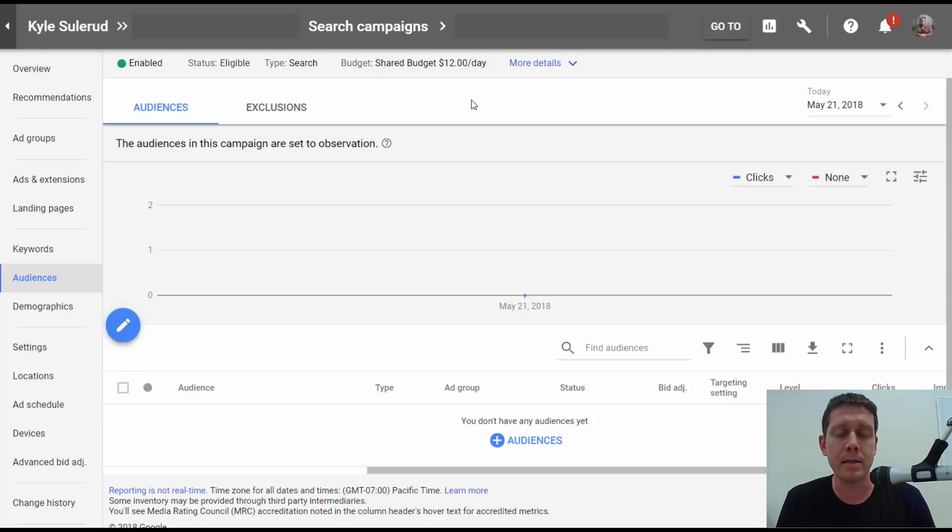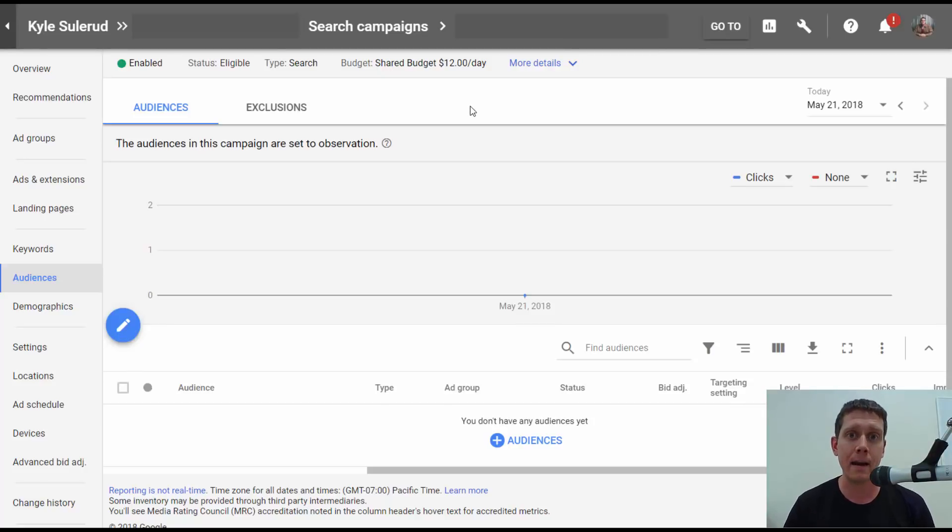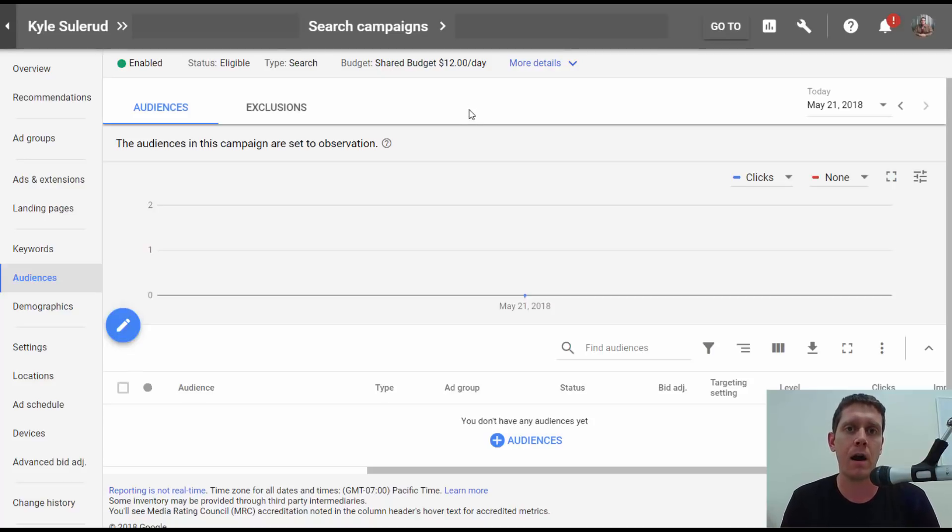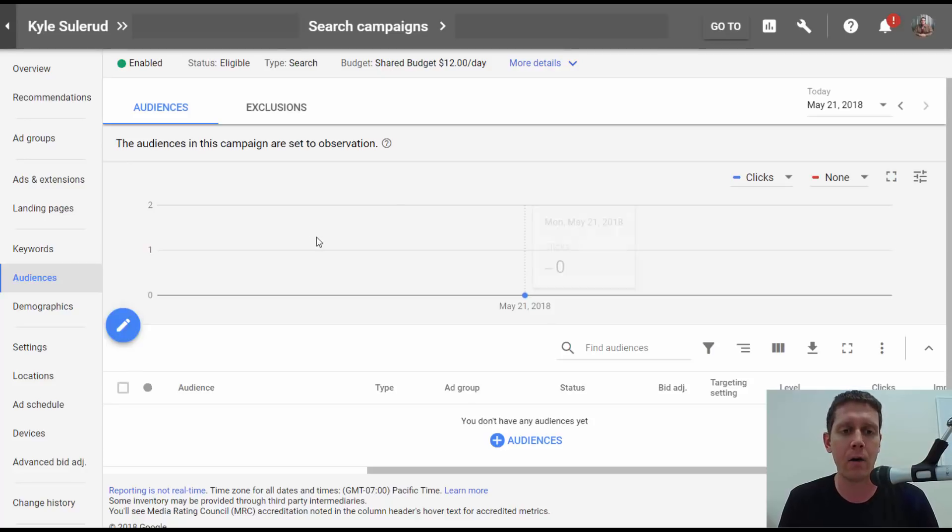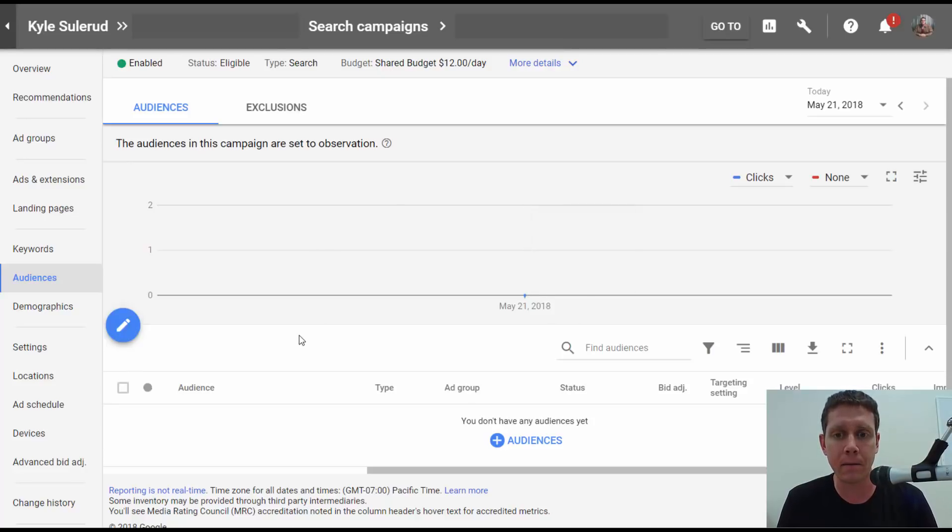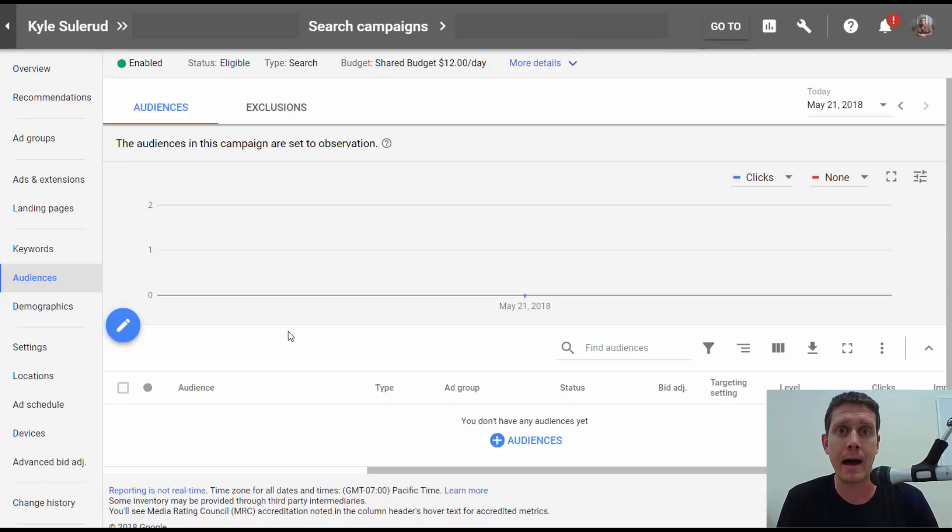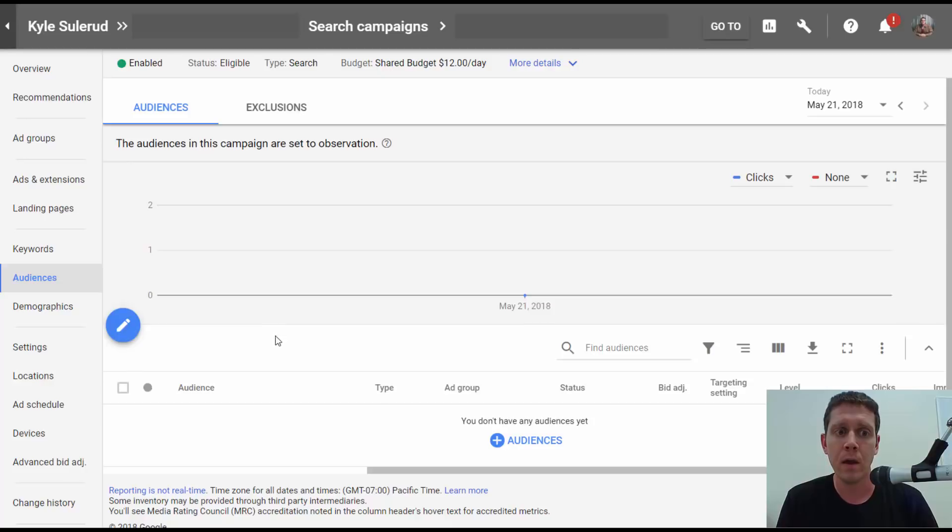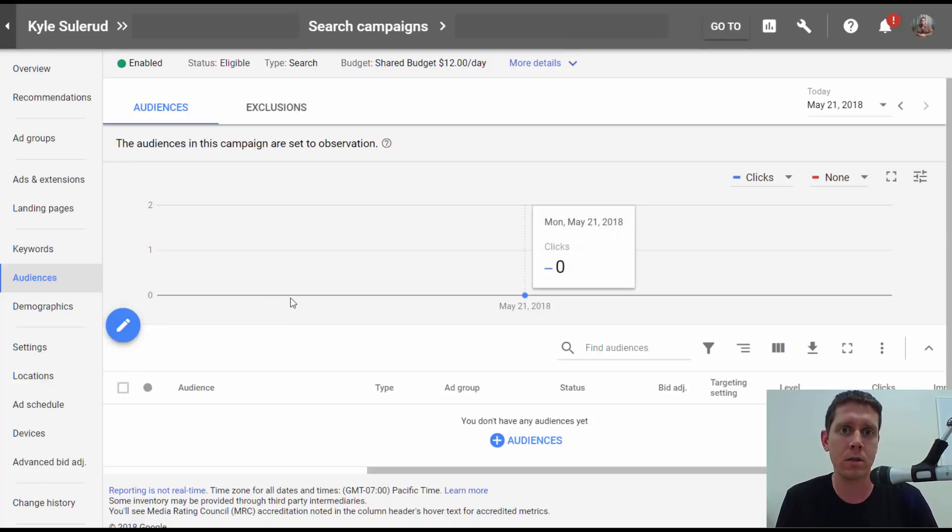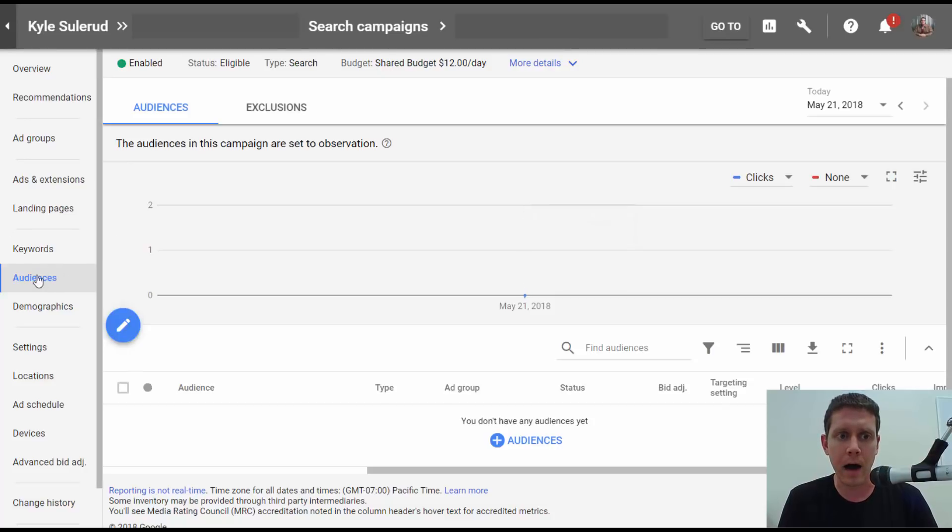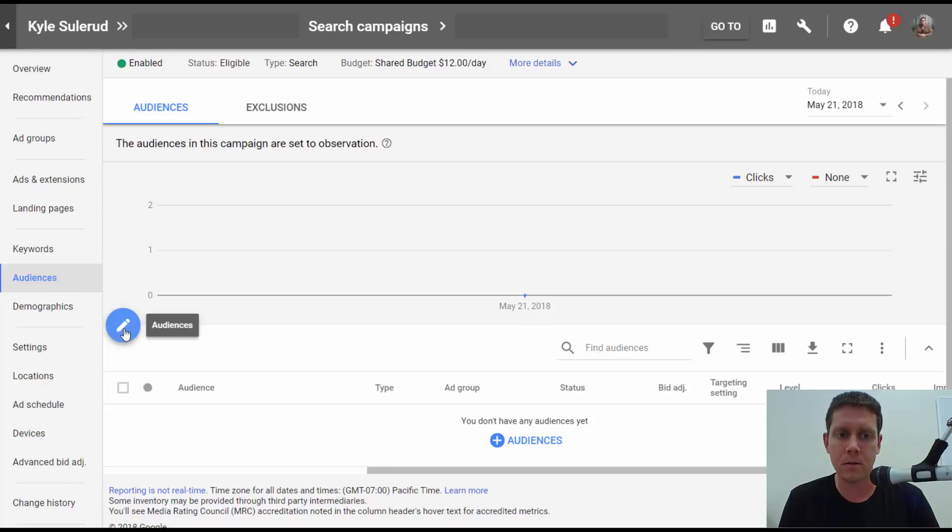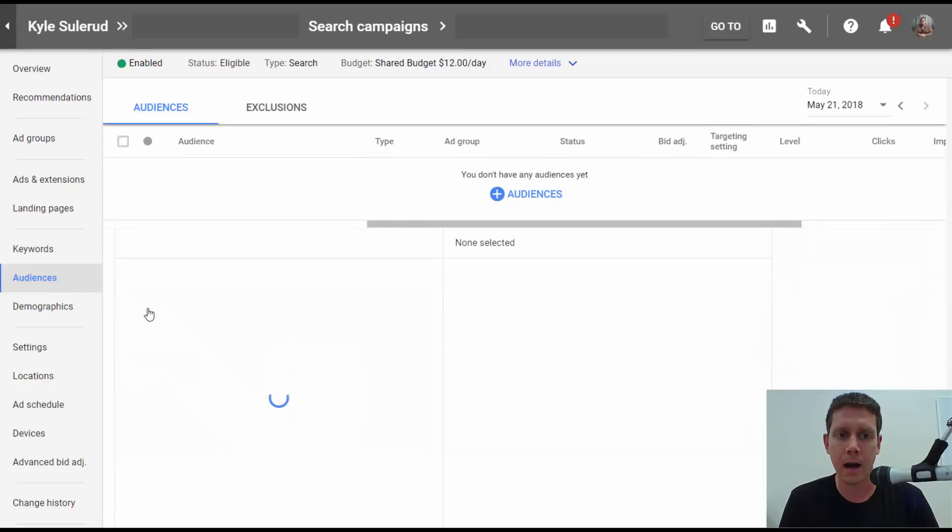An in-market audience is basically an audience of people who Google has identified is in the market for a particular product or service. Let me show you how to add these to your campaign. To add these to a campaign, you'd go into any of your search campaigns, go to the audiences section here, and then click to add an audience.